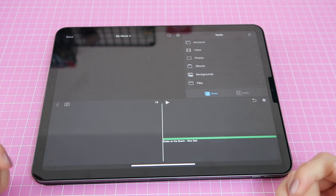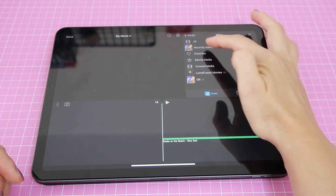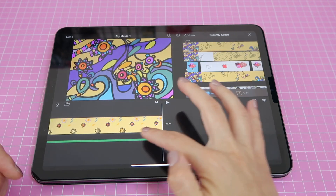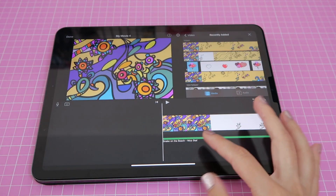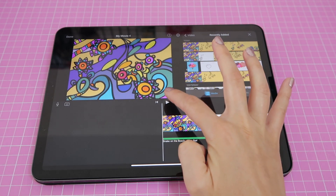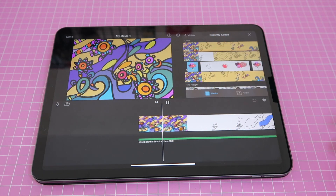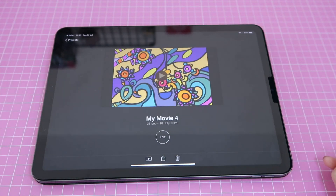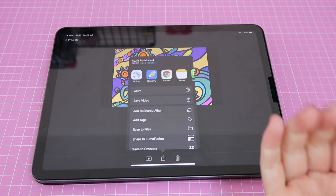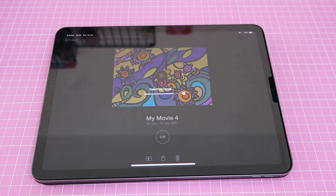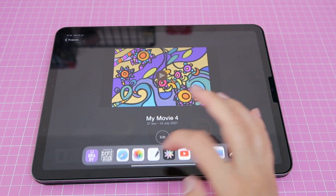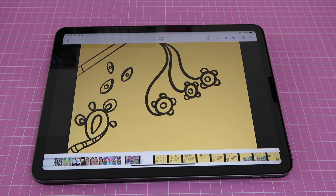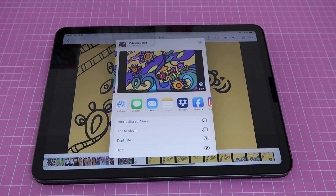The song is ready to go — now you just need to add your video. Go to Video, then Recently Added, and locate the video you brought in from Procreate. Select it, tap the plus sign, and that brings the video to the timeline. Go to the beginning of the project and tap Play — the video and song will play together. When you're happy, tap Done, then use the share icon to save the video to your Photos app, this time with music.